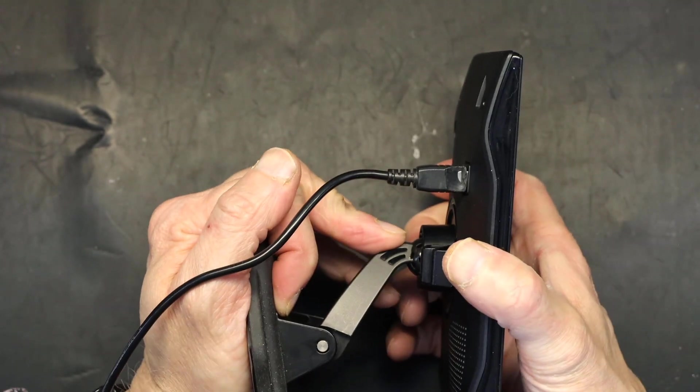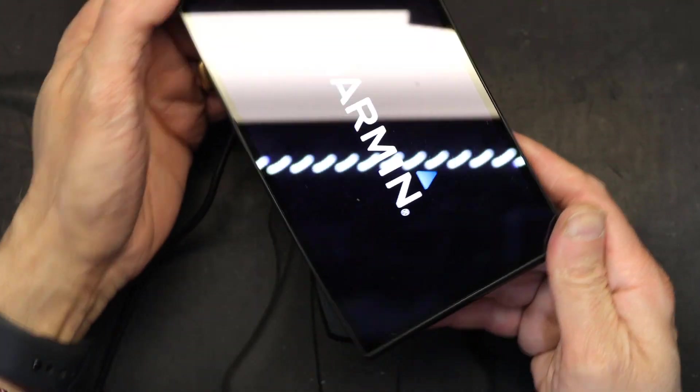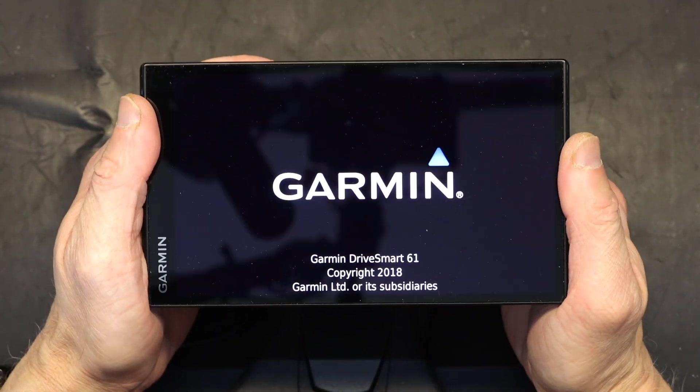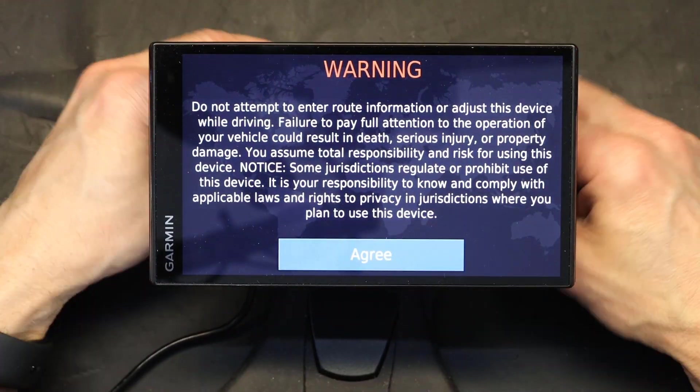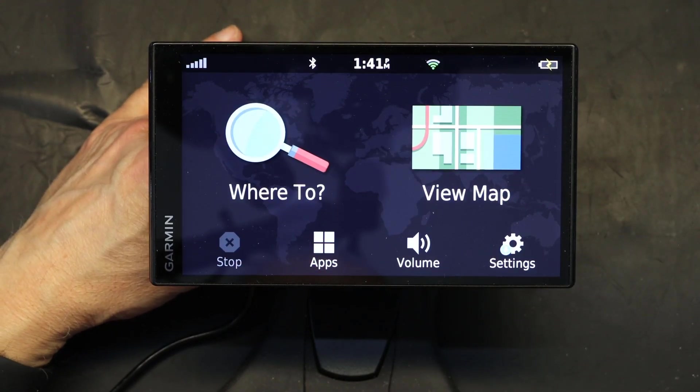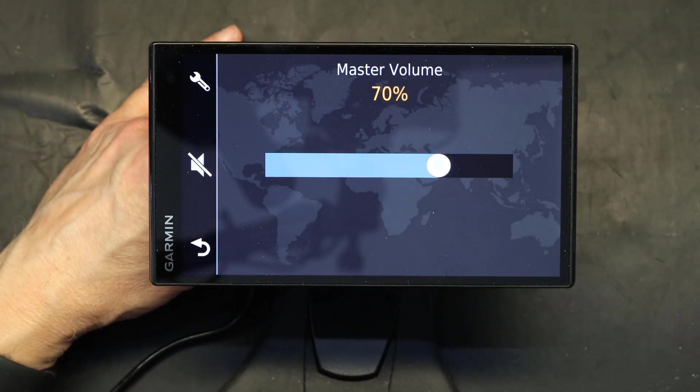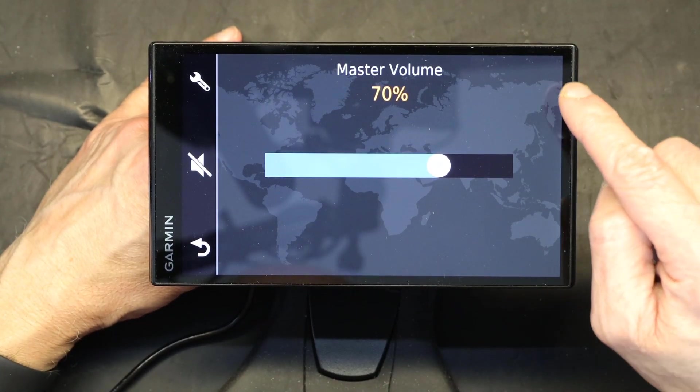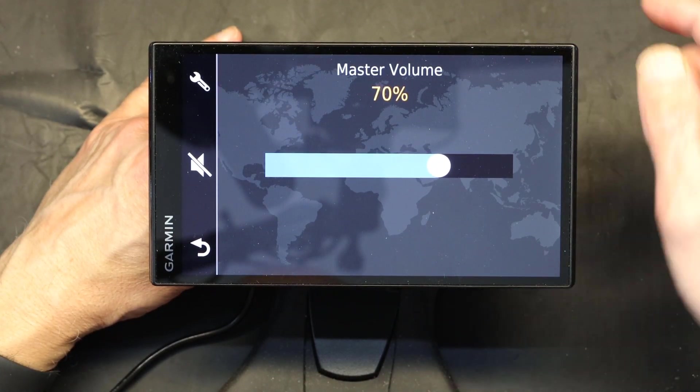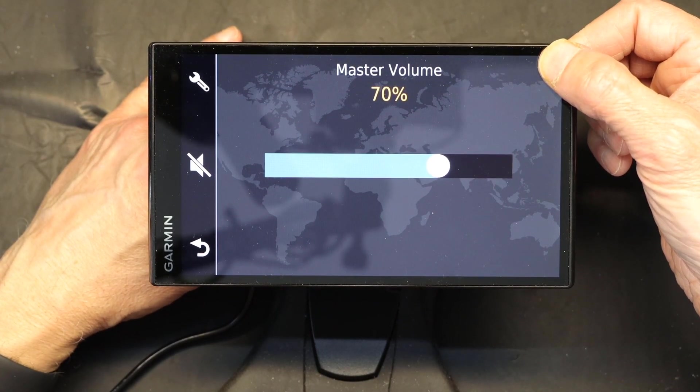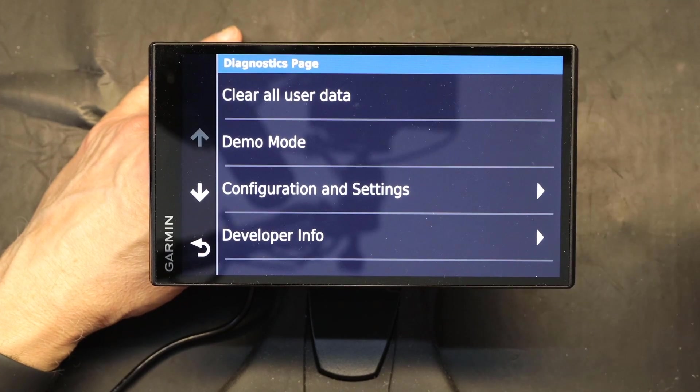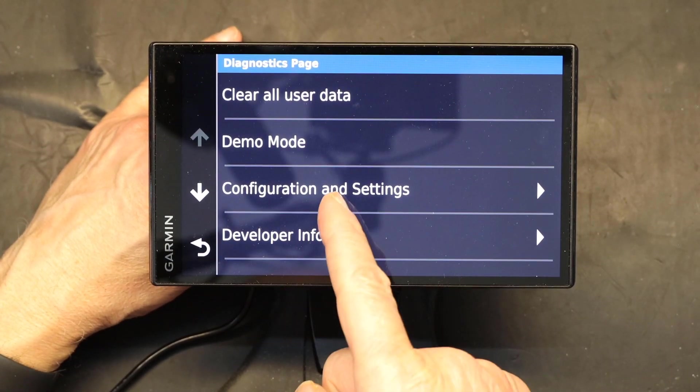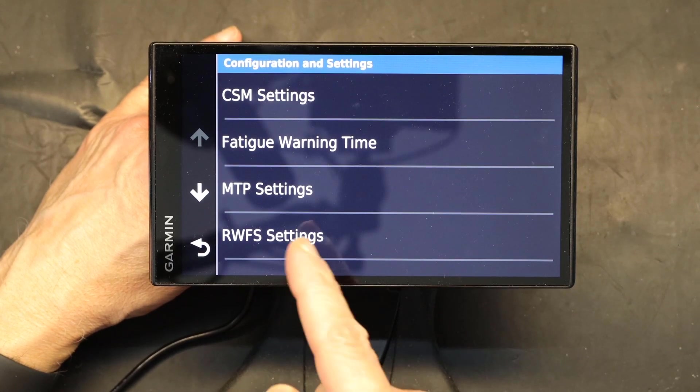Okay, now we click Agree. We go to the volume control. In the volume control, press and hold your finger at the upper right corner. Don't let go, keep it there. Now you go to Configuration and Settings.